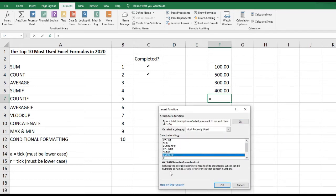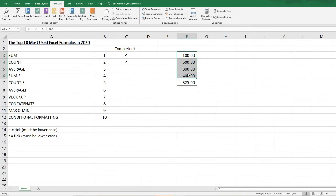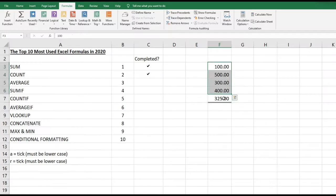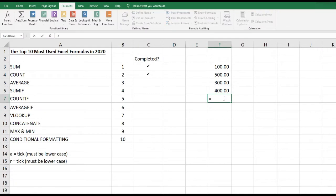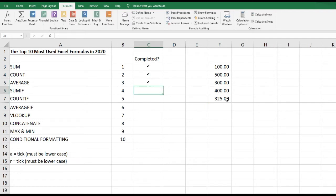AVERAGE gives you the average of the selected cells. Using Insert Function and selecting AVERAGE — with the range F3 to F6 — clicking OK gives me 325. You can also confirm this in the status bar at the bottom, which also shows 325. To type it manually: =AVERAGE( then select the cells, close brackets, and press Enter to get 325.